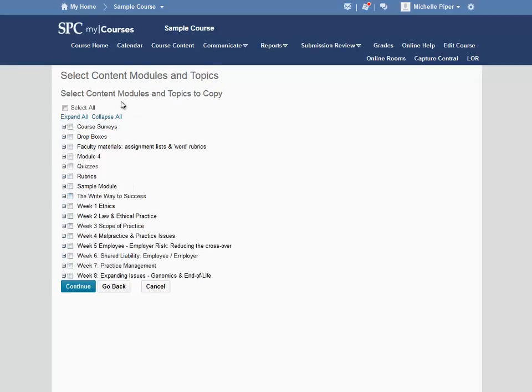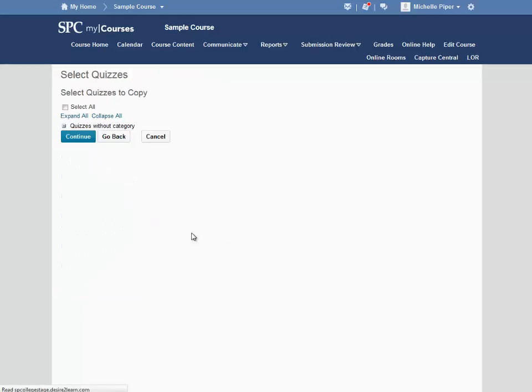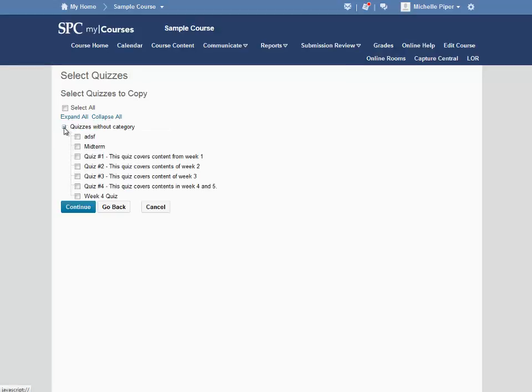The next step asks me which Content Modules and Topics I would like to copy. In this step, I want to copy Module 4, and then I'm going to hit Continue. And then I'm asked which Quizzes I would like to copy. You can click on the plus sign to expand the list of quiz options. I want to copy the Week 4 quiz, as well as the midterm, and then hit Continue.